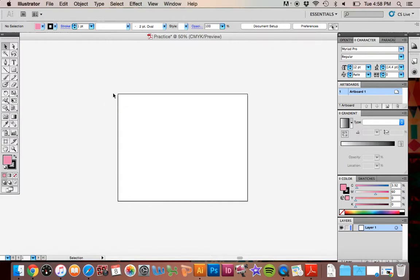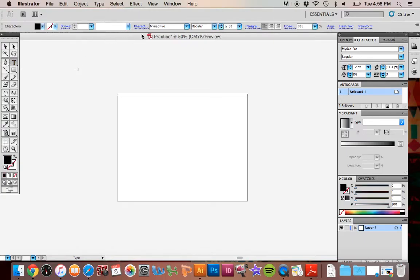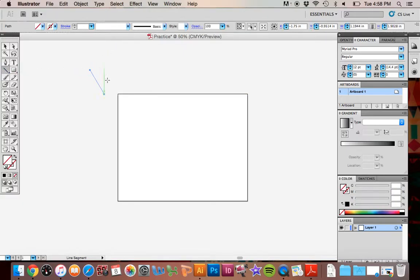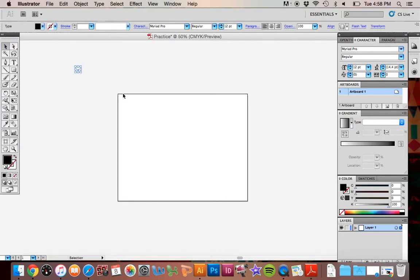Up top here we have your control panel. Depending on what tool you have selected, you'll notice that the options then will change up here. All of those options that change deal with whatever tool that you currently have in hand.